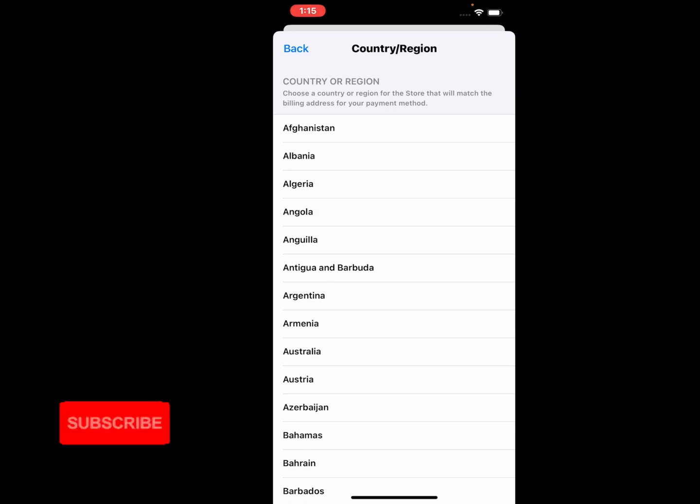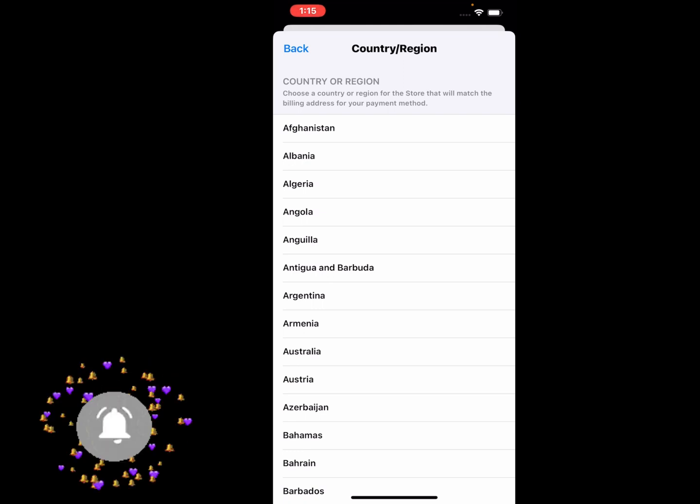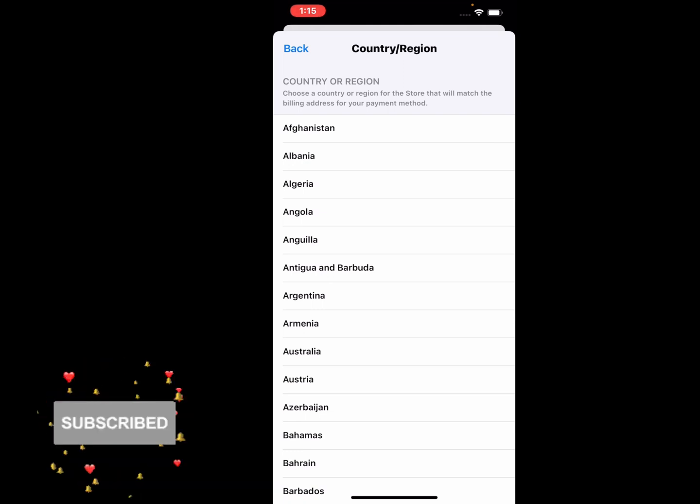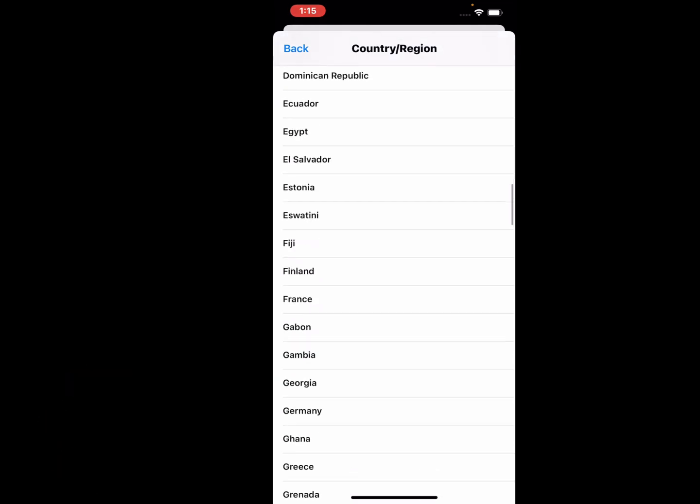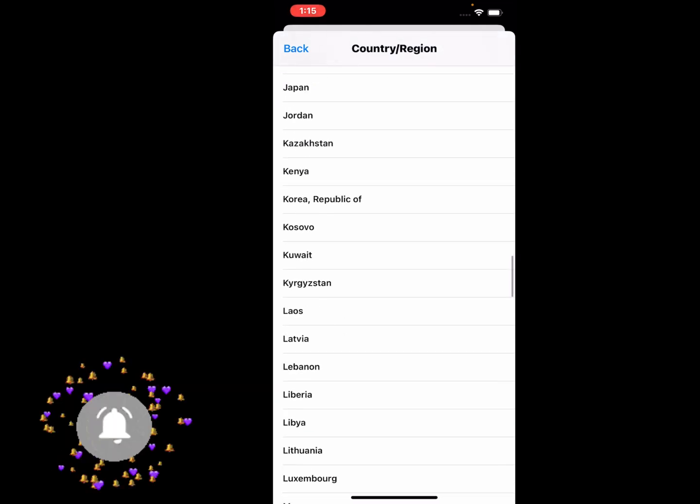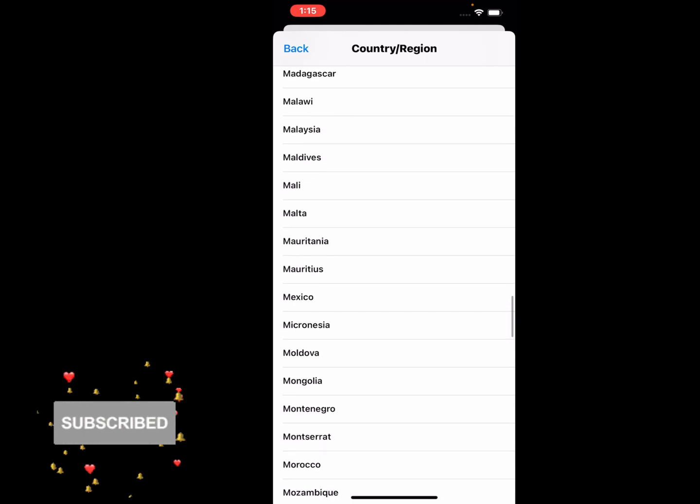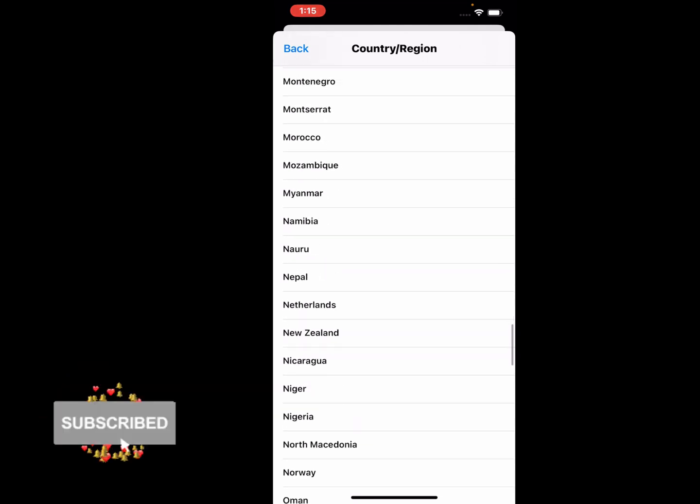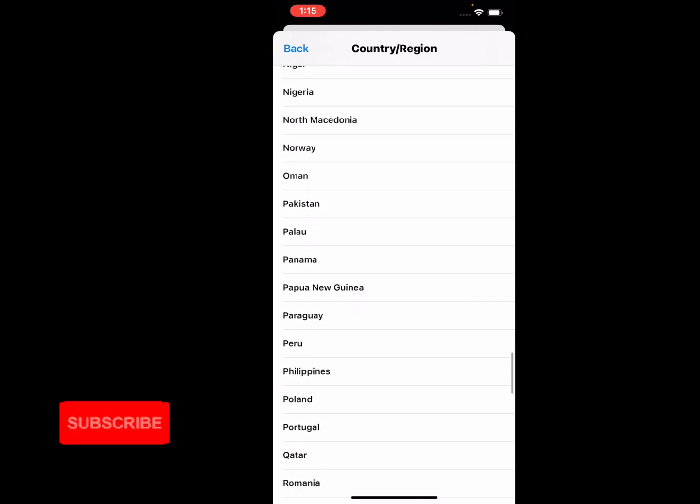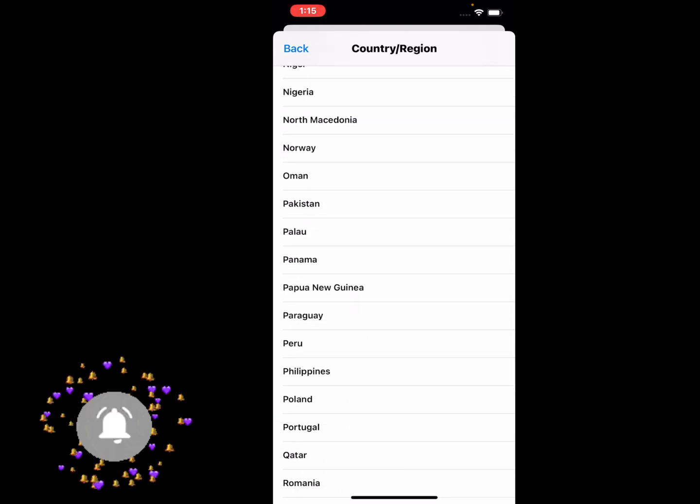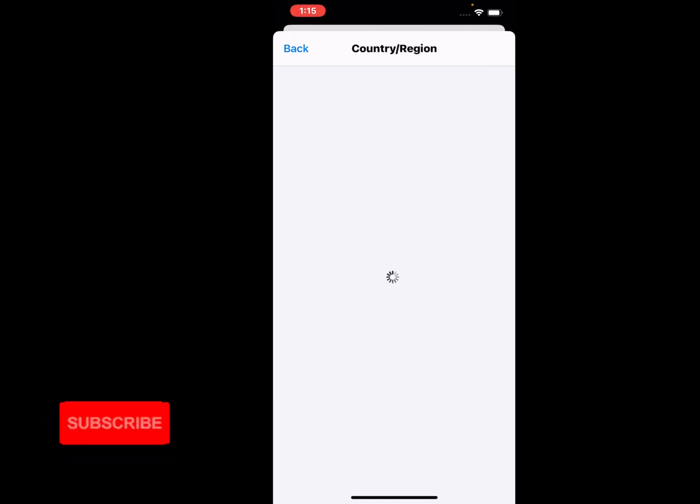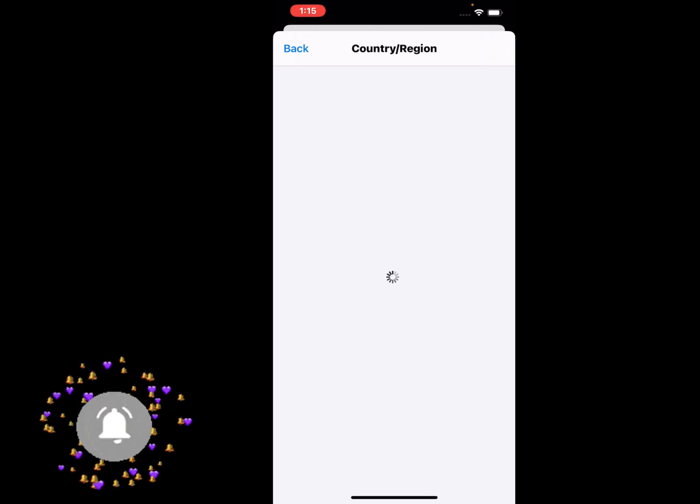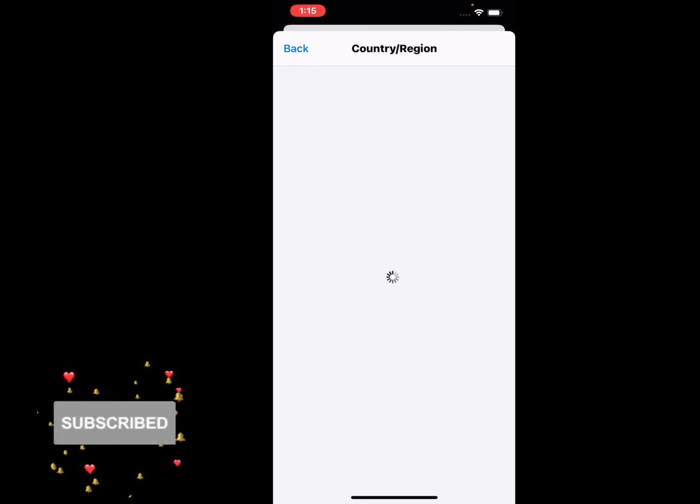The country or region list appears on screen. Select your country - my country name is Pakistan. It will take some seconds to scroll up to find your country. Select it and you can see loading.